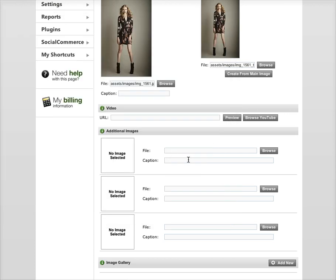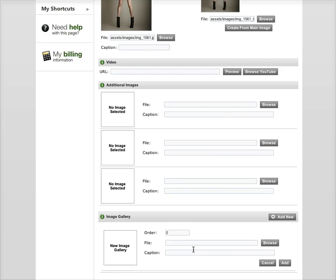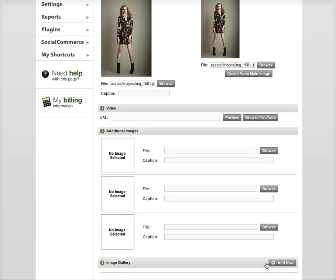If you have more than the three additional images you have here, you can add to the image gallery. And down here you can hit add new and hit browse and do the same thing here.